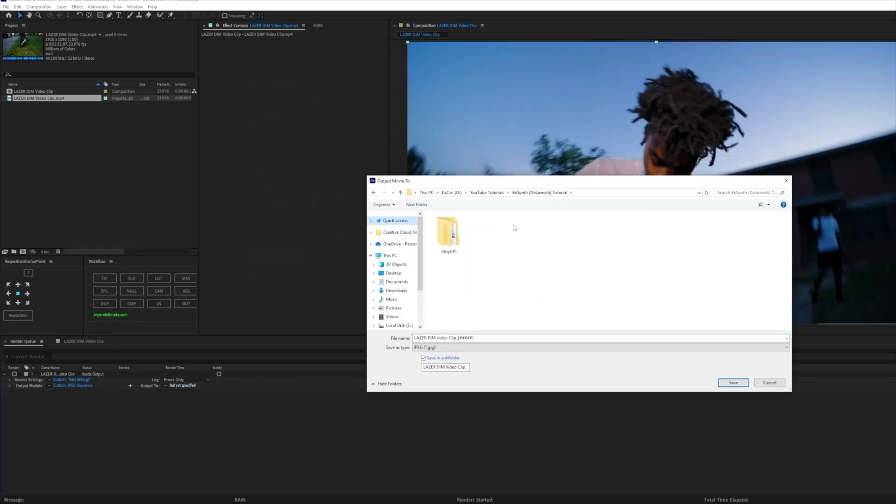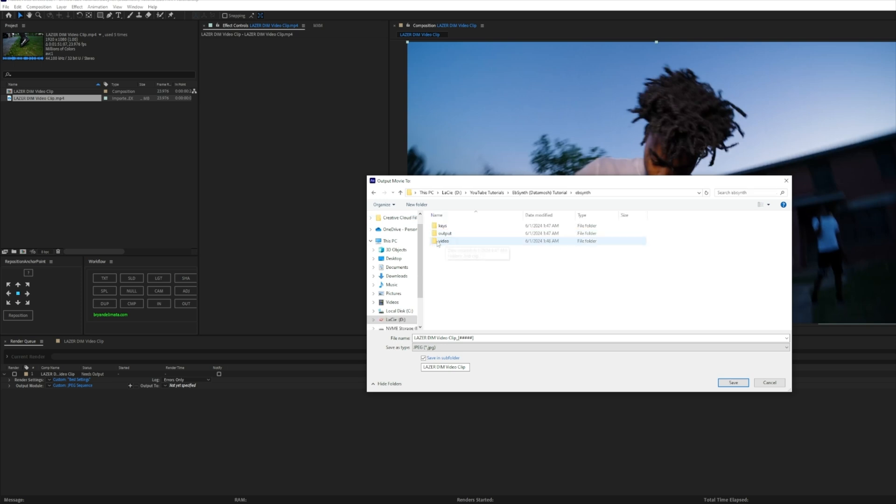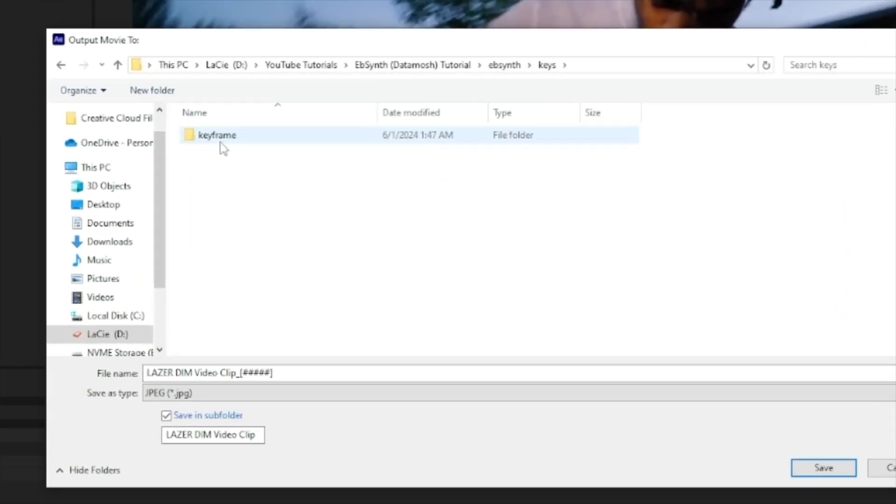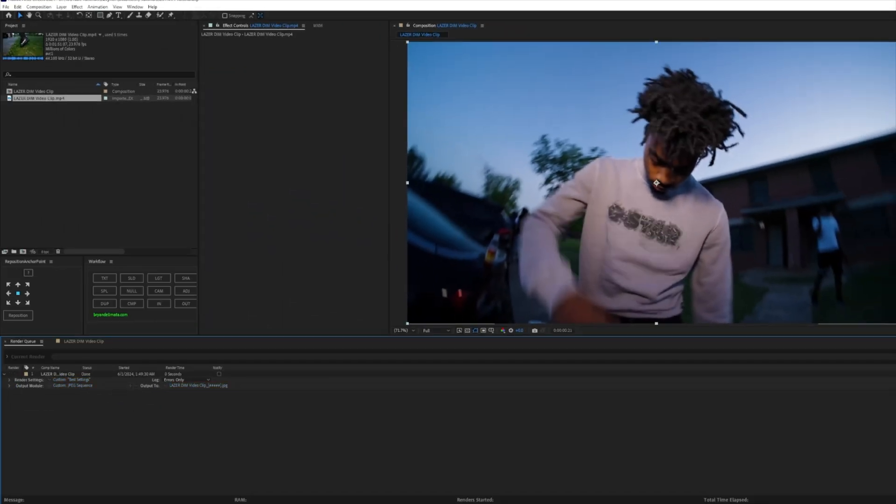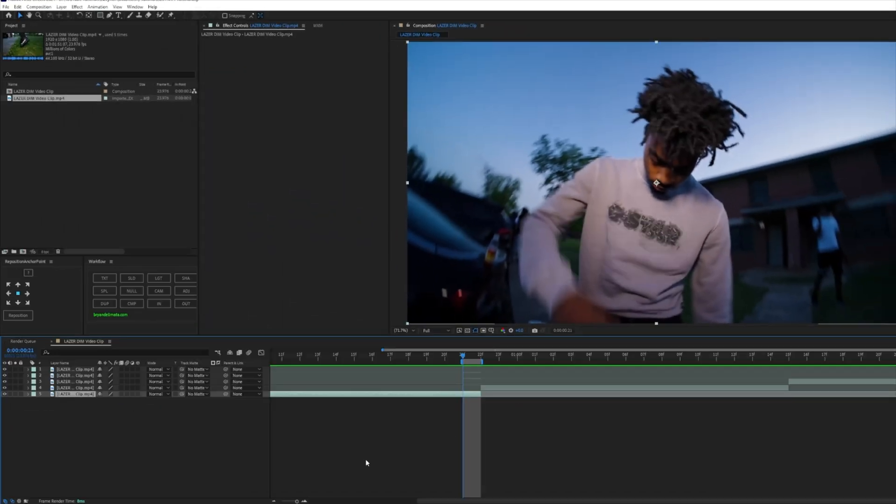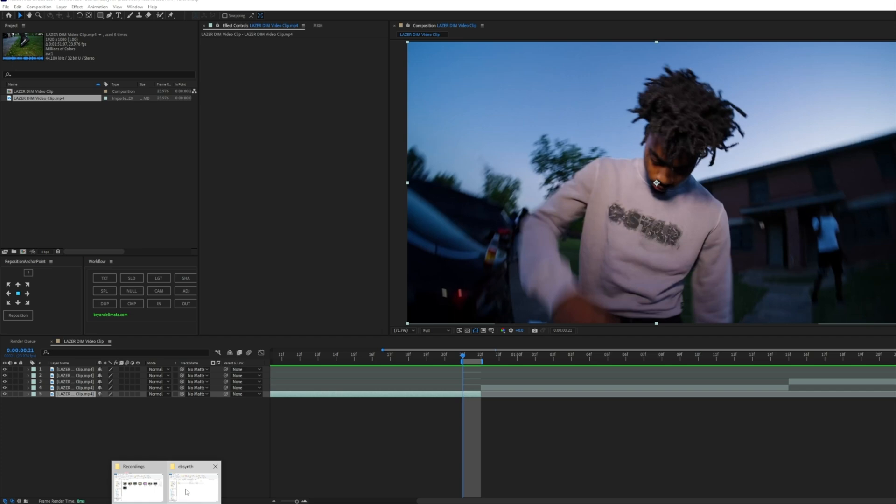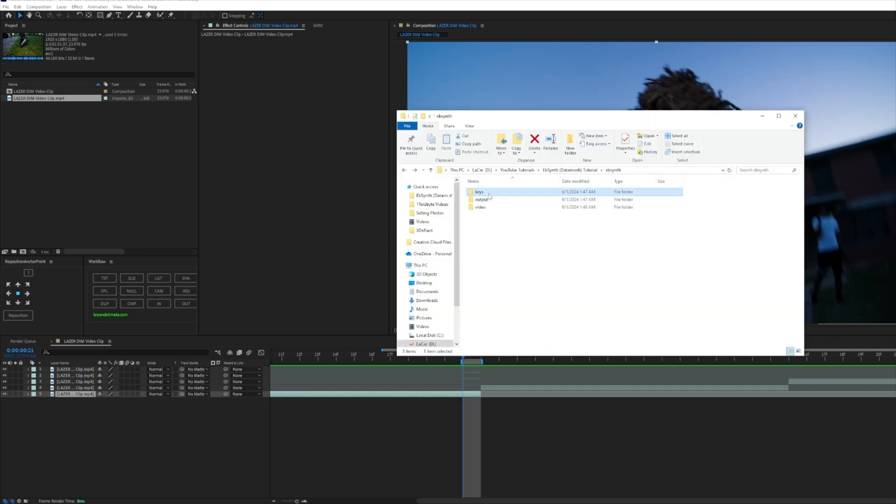And now into the Output, what we're going to do is go into the EbSynth, the Keys, and then Keyframe. Now what we want to do is uncheck Save in Subfolder and we're going to leave this as it is and hit Save and now Render.